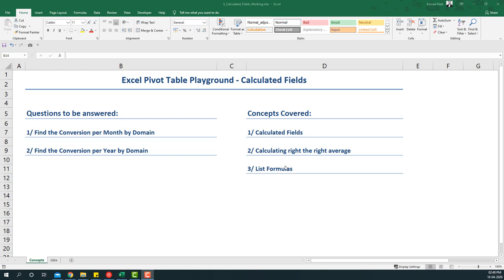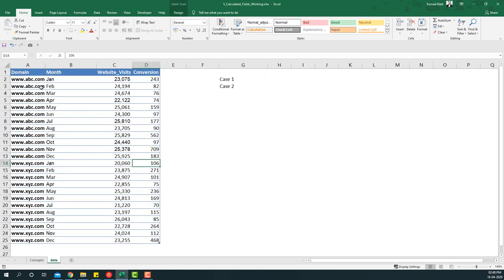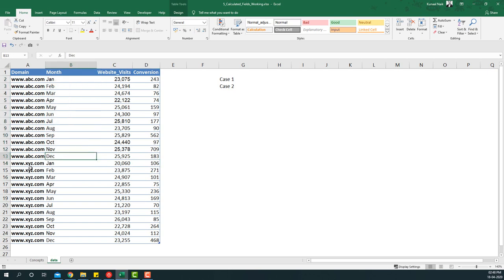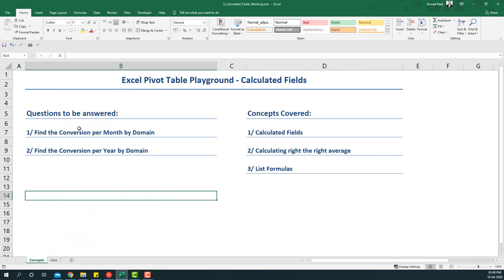Let's look at the data. In the data we have domain names, their visits and conversions, and we have the same information for 12 months. So for abc.com we have January through December, and similarly for xyz.com we have January through December. Our goal is to find the conversion per month by domain, but also find the conversion per year by domain.